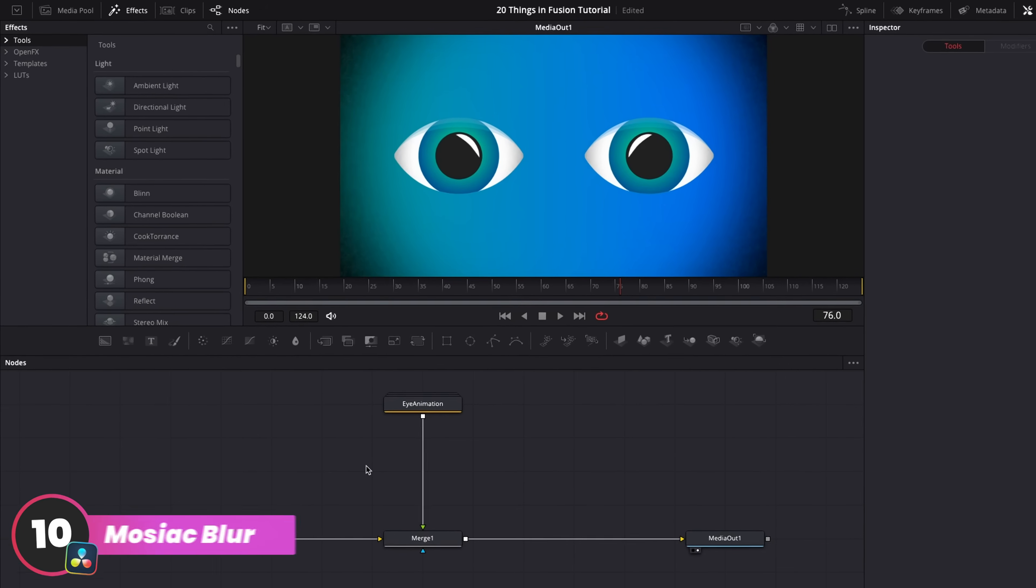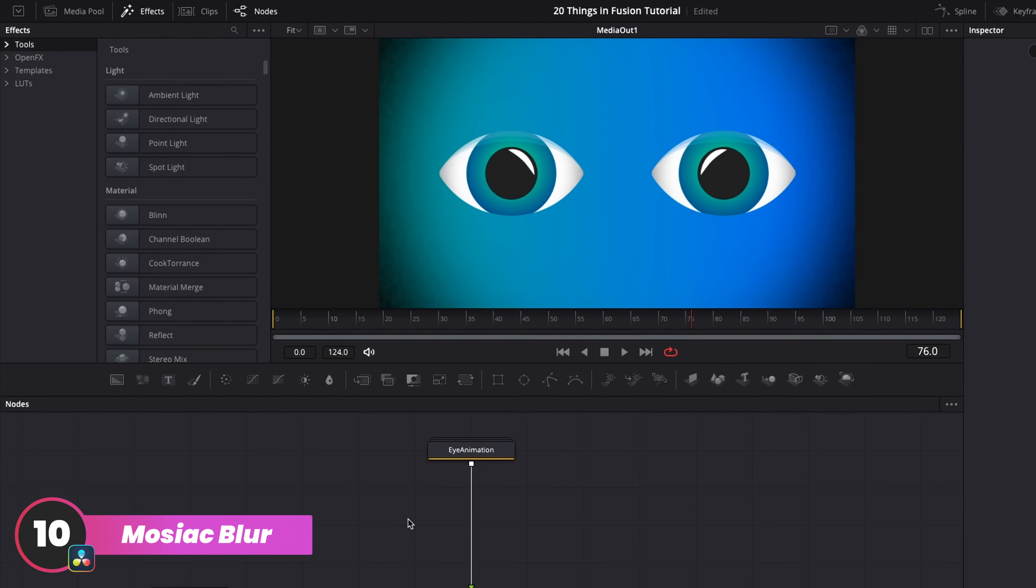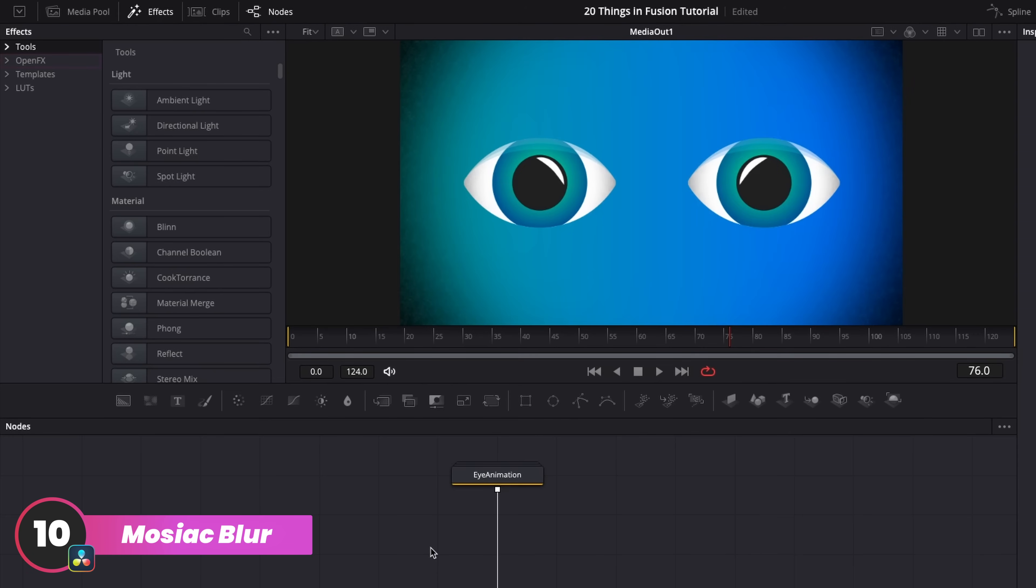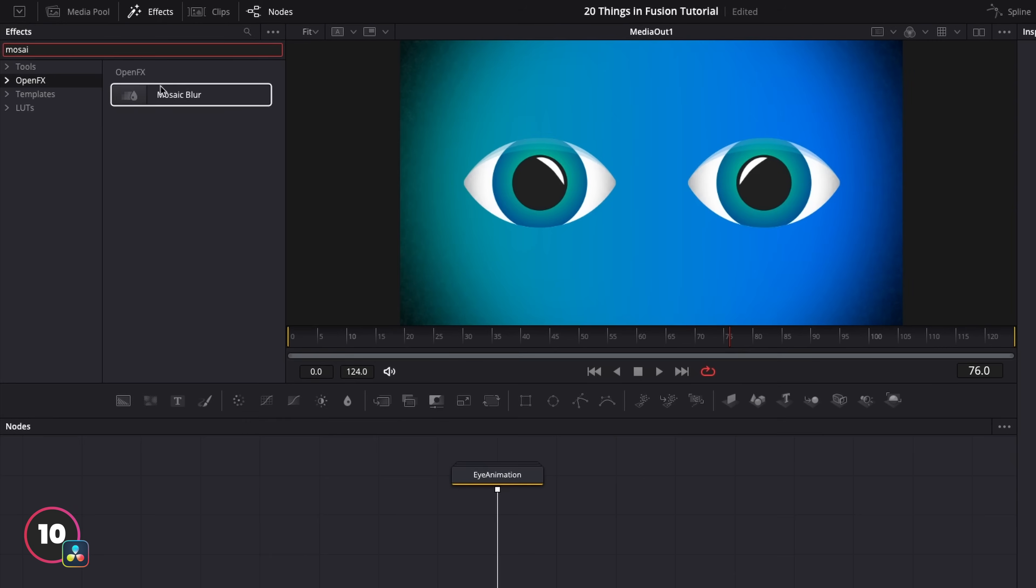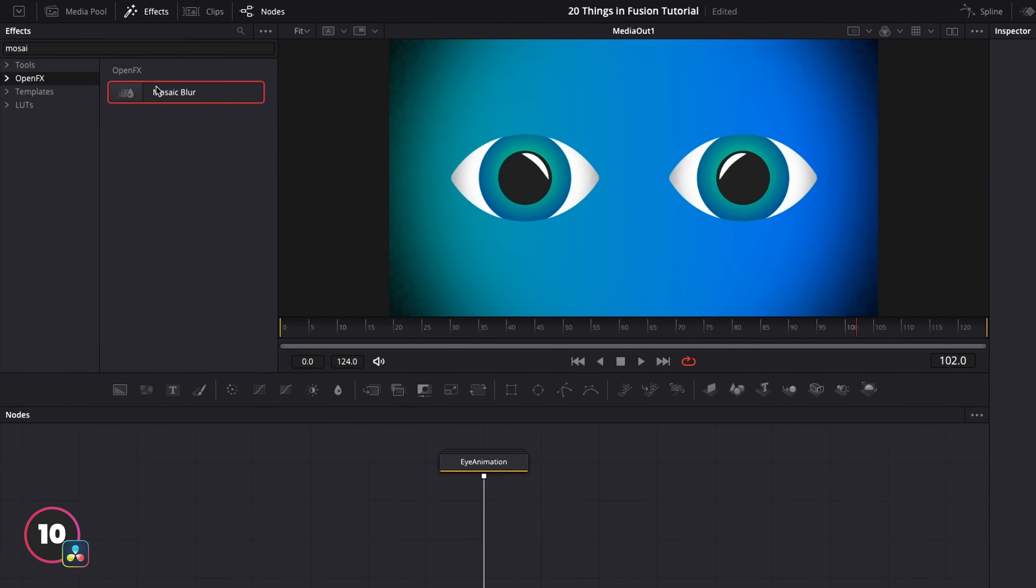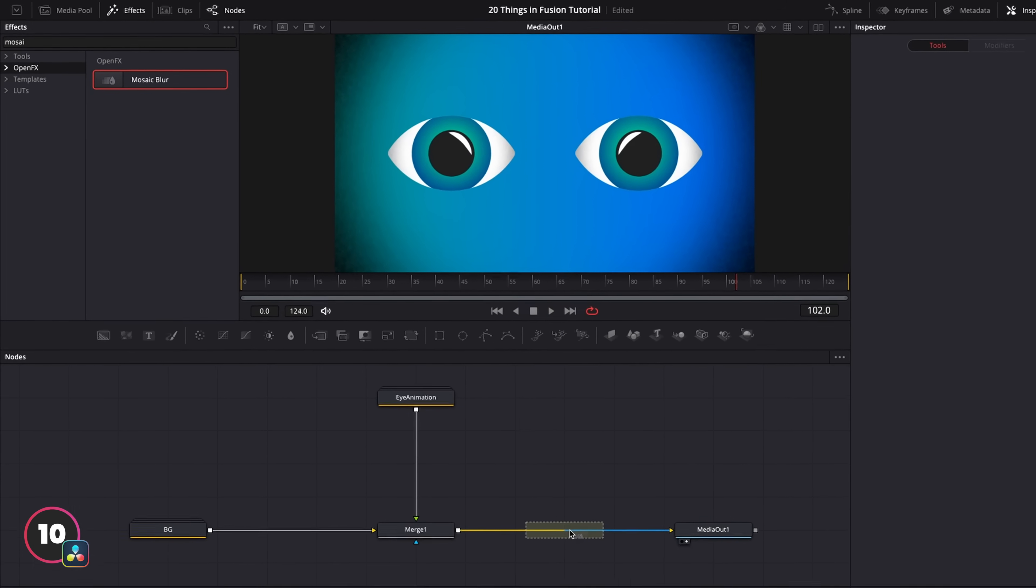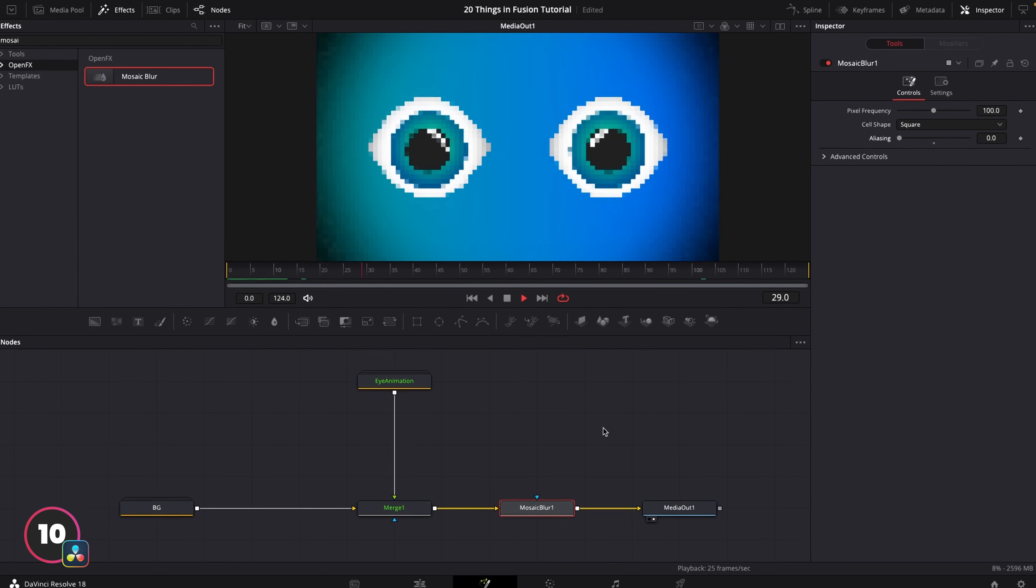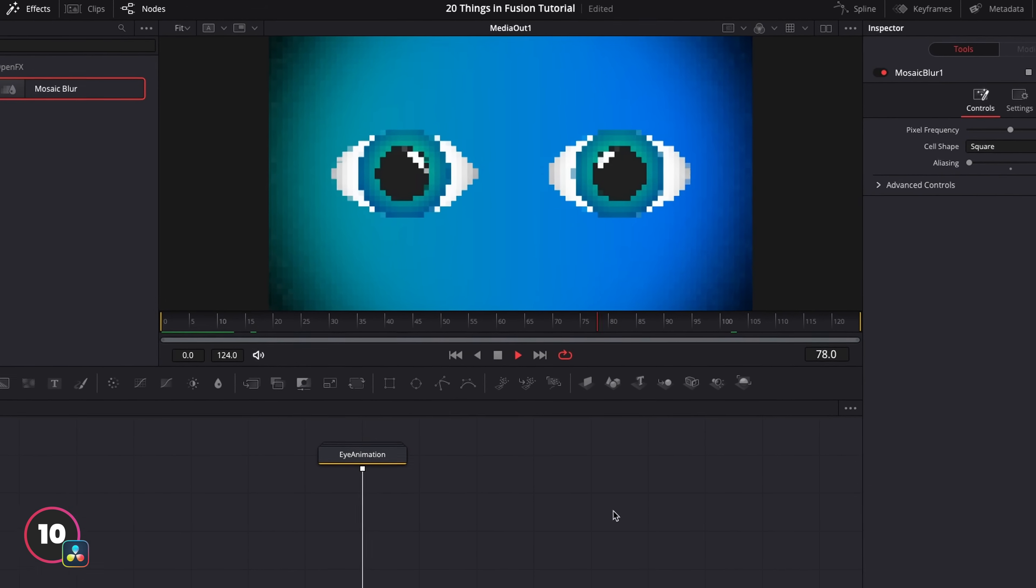Now in Fusion, it's just a simple node that you can connect different shapes and footage up to. Again, it's in the Open Effects category in the Effects window, and it's called Mosaic Blur. But it has all the same controls as the Mosaic effect in After Effects. So you can use this one if you want to create some 8-bit retro goodness.